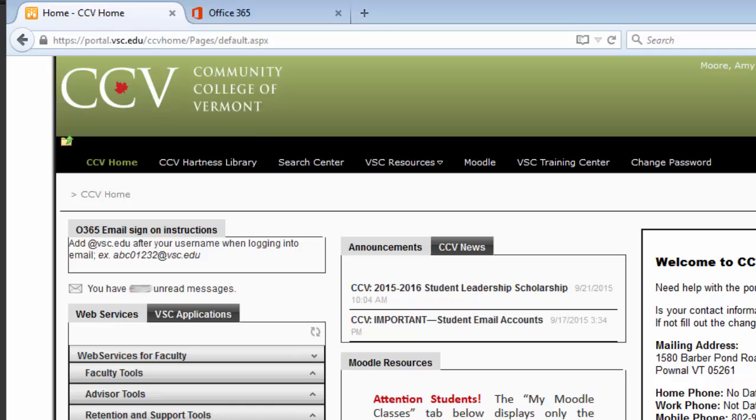As of the fall semester 2015, all faculty and students have access to an Outlook 365 email account. You can set things up so that your Office 365 email account is visible on the homepage of your CCV portal.